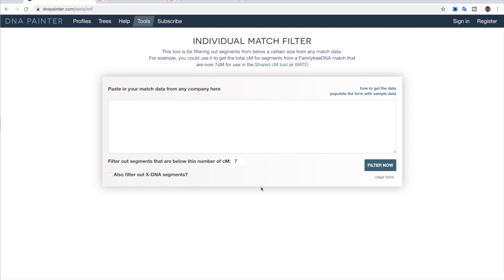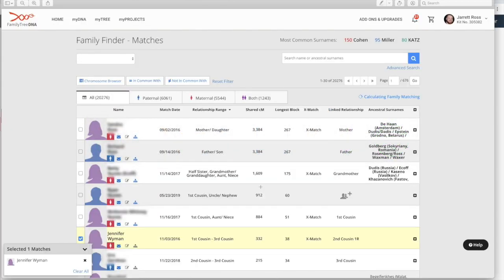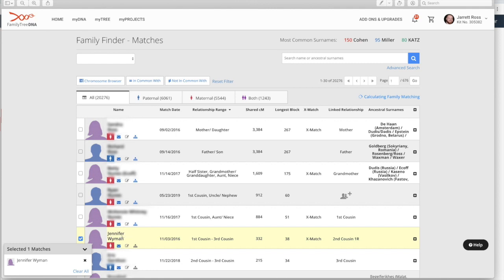The first website that we will take a look at is FamilyTreeDNA. So to start, we're going to actually just look at this edited page that I have for FamilyTreeDNA. And you're going to see how we have the shared centimorgans, longest block. And so right now we're going to take a look at my cousin Jennifer. And we can see that she has a total of 332 shared centimorgans with me, with the longest block being 38. So what you want to do is you click this check box over here and it'll create this little box down here.